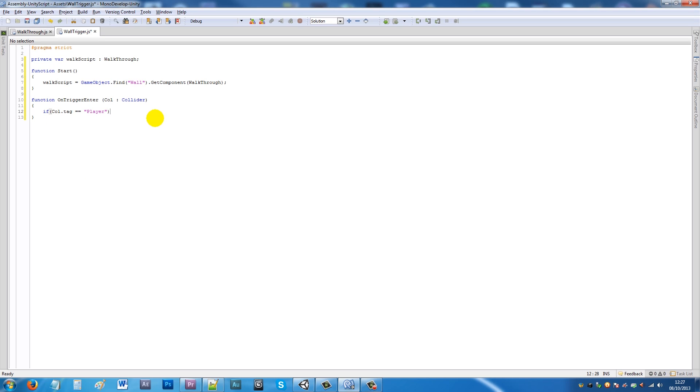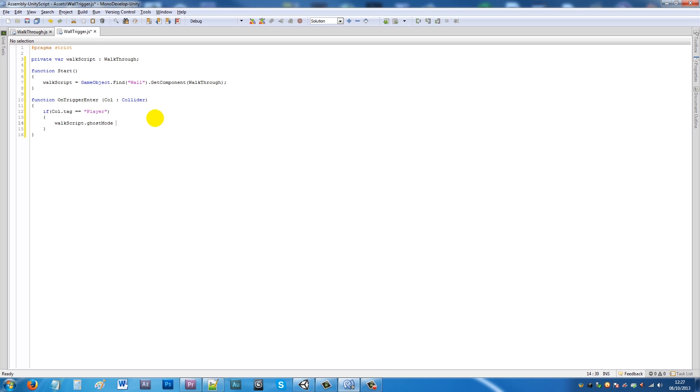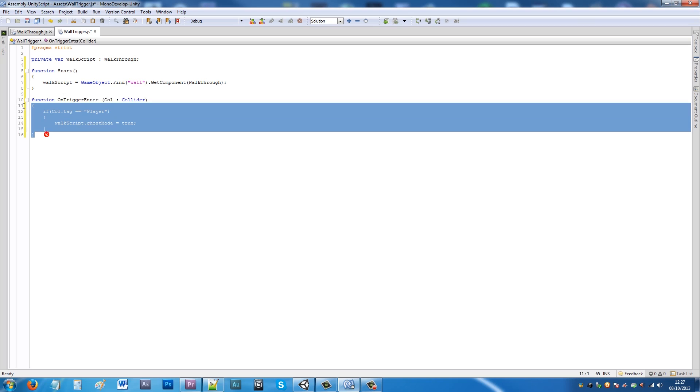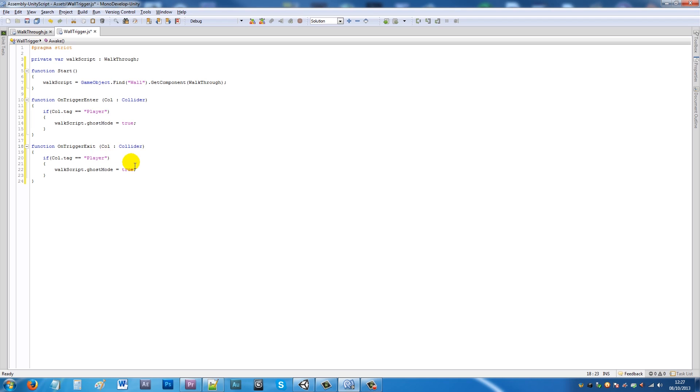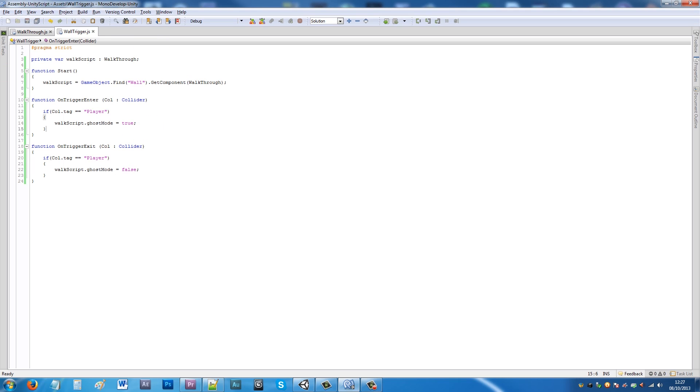Add two curly brackets, then we'll say walk script dot ghost mode equals true. Then we'll copy that function, paste it in, change the enter to exit, and say that ghost mode equals false. That's fine for the wall trigger script - that's what's going to happen when we walk into the actual trigger.